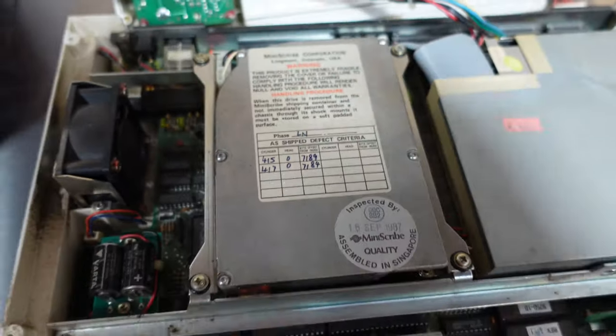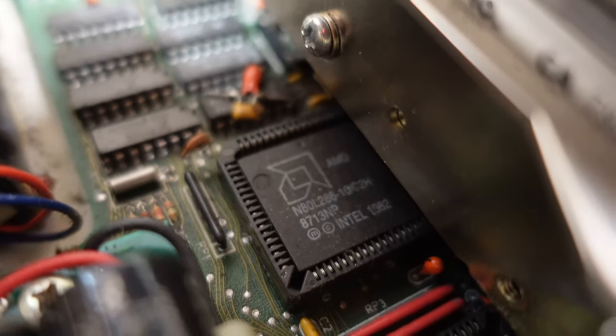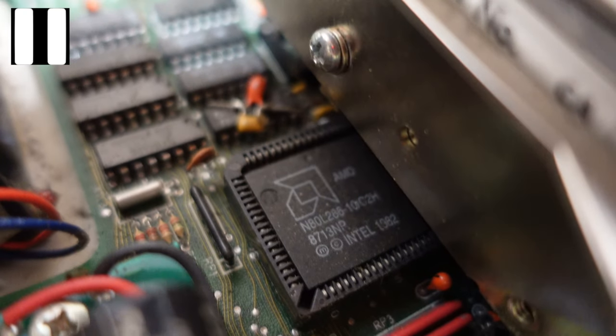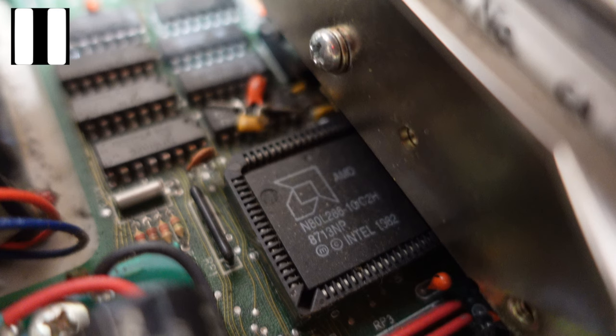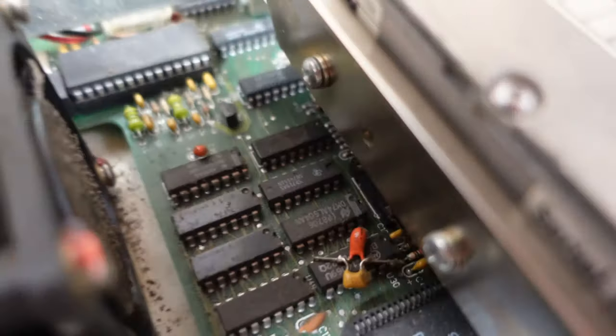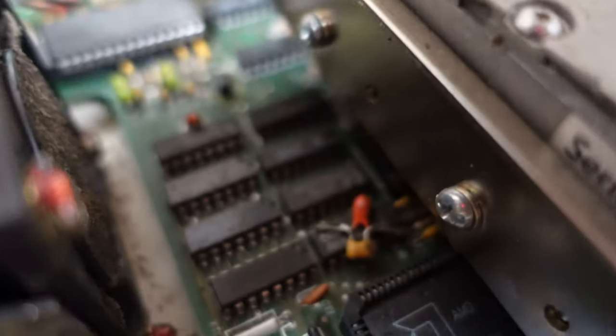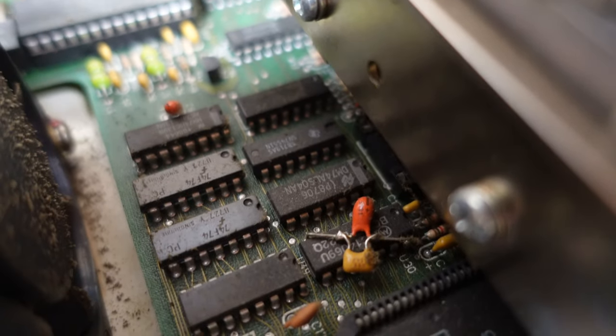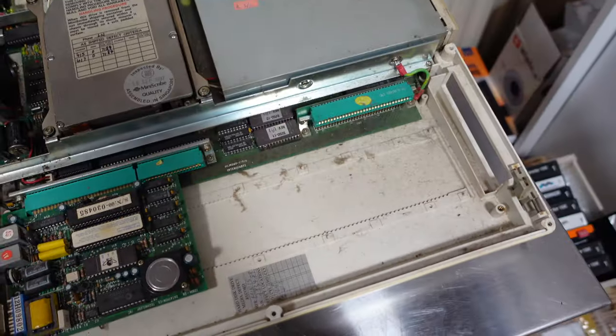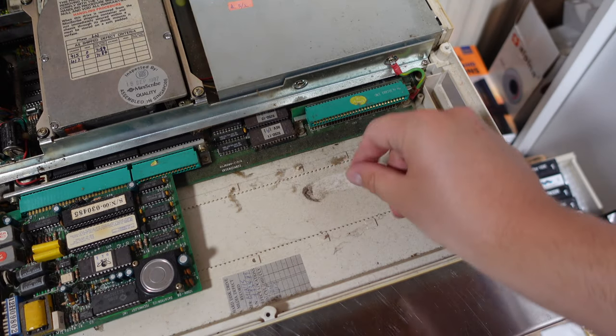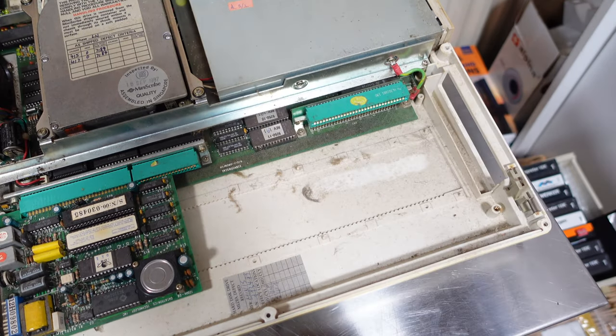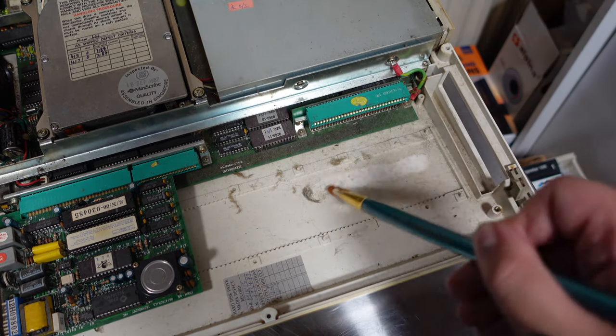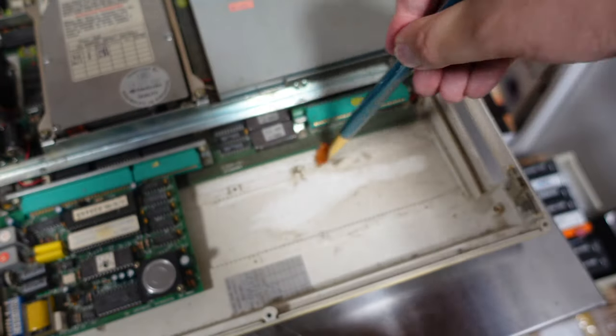A bunch of interesting ICs like this N80L286 which I believe is a CPU made by AMD. And this model of the 286 was especially designed for low power environments. Some other ICs including one which almost looks modded although this is probably a factory mod. So let's get rid of this disgusting dust which is cooked into almost every surface of the computer.